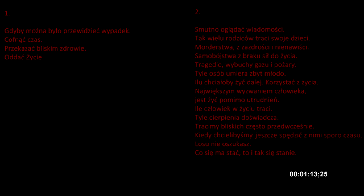It's sad to watch the news. So many parents lose their children. Murders from jealousy and hatred. Suicides from lack of strength to live. Tragedies, gas explosions and fires. So many people die too young. How many would want to live on, enjoy life.